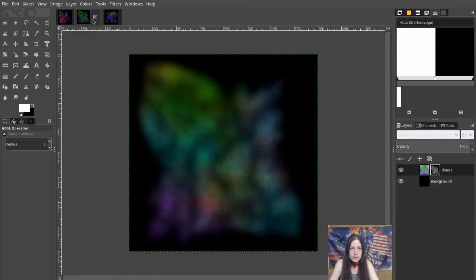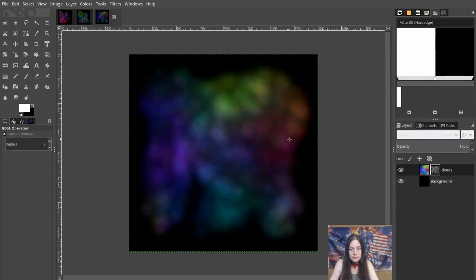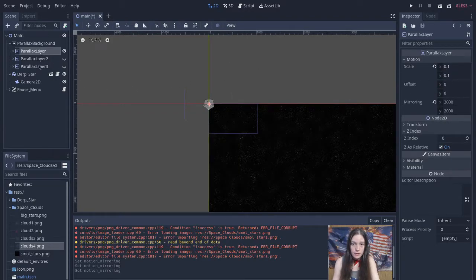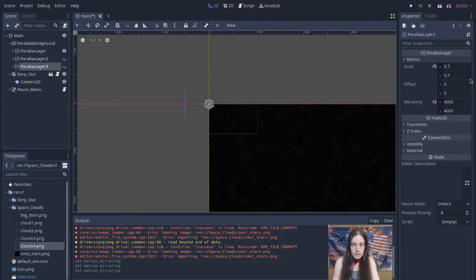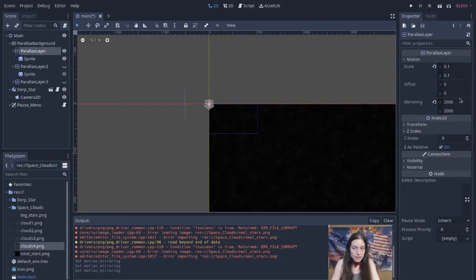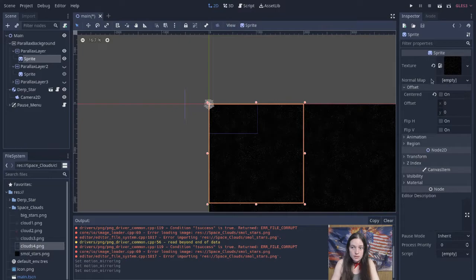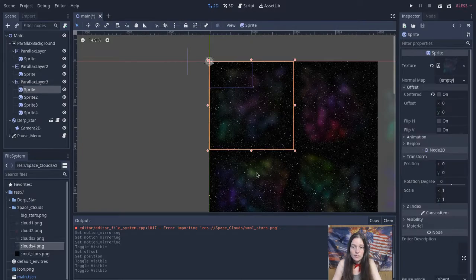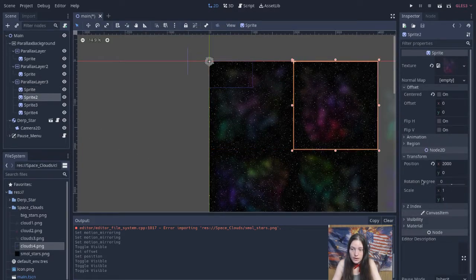I made a couple more nebulas to give it some variety. I added a Parallax background node in the main scene with three child parallax layers. The motion scale is lowest on the first layer and highest on the last to give a telescopic effect. I set the mirroring to 2000 by 2000 for both star layers, and disable centered on the sprite. The last layer has multiple sprites, so the mirroring is set to 4000. I manually changed the position of each cloud to fill the area.